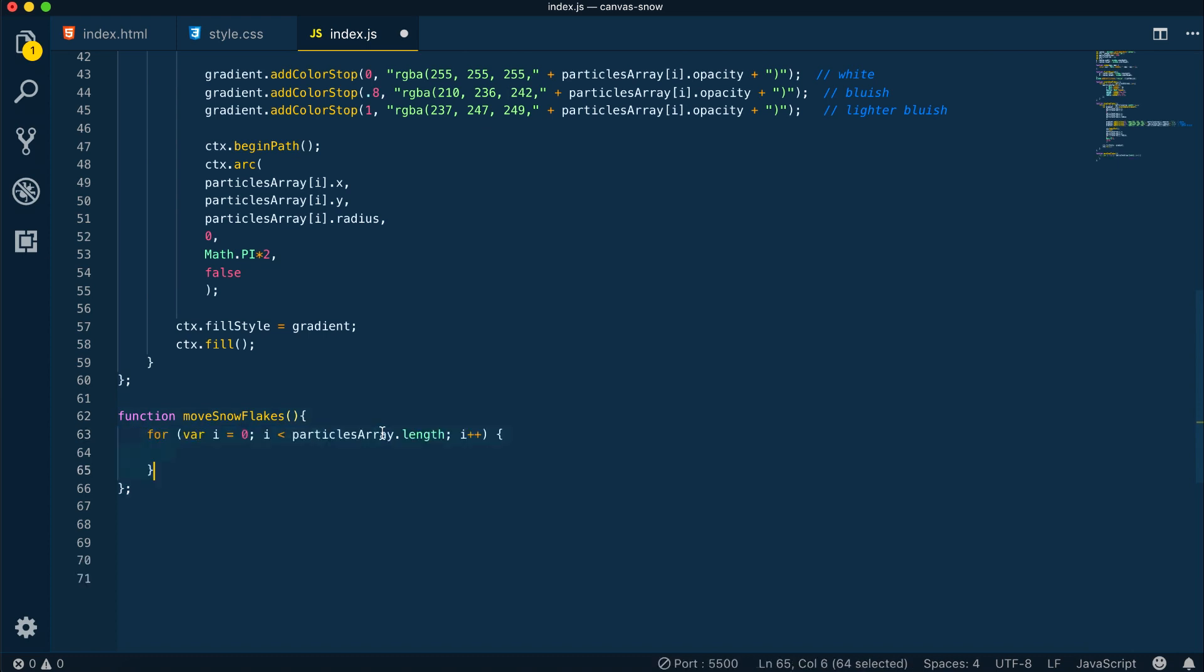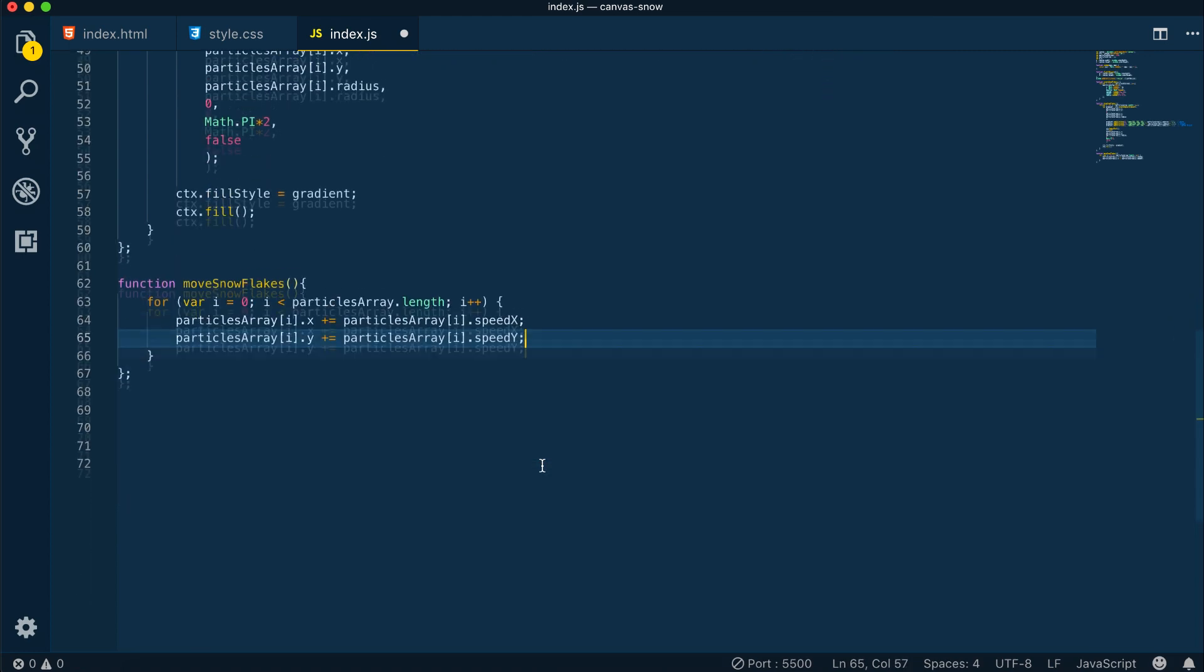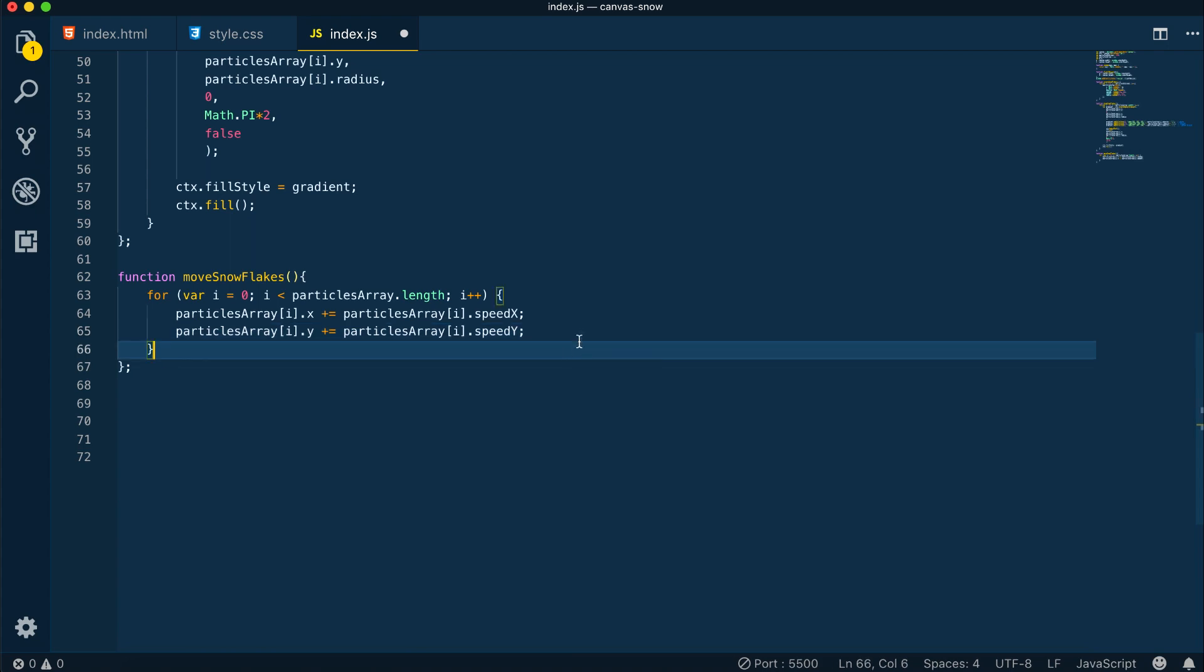For the move snowflakes method, here we are incrementing the x and y position of the snowflakes with the x and y speed. So on the x-axis the snowflake will move either from the right to the left or from the left to the right. On the y-axis it will just move straight down.